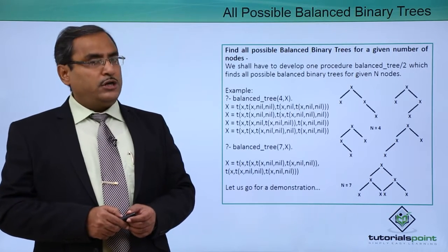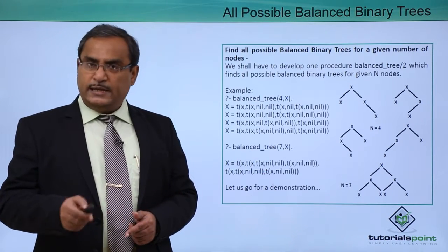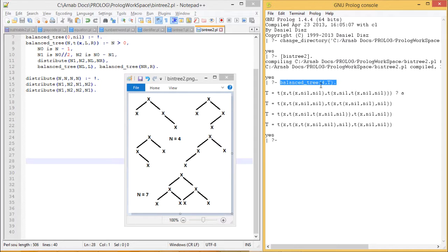Let us go for one practical demonstration showing how to write such Prolog programs which will implement this problem. The program has been compiled and loaded into memory. We are executing the query: balance_tree with 4 as the number of nodes and t as the respective output. We are getting four different possible types of height balance trees for n equal to 4.